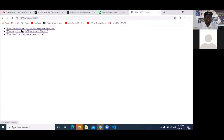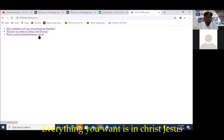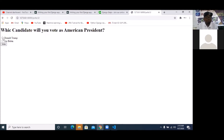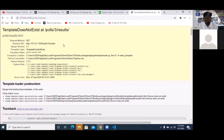Which candidate will you vote as American president? Who are you voting for as Nigerian president? And what local government? So I'm going to click the first one for American president — I'm going to vote Trump and I'm going to say vote.